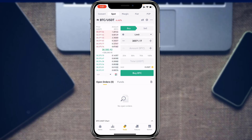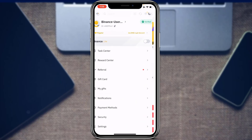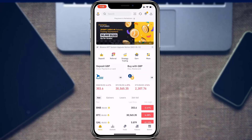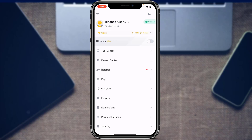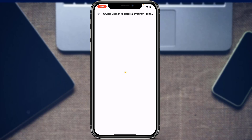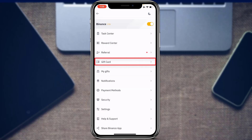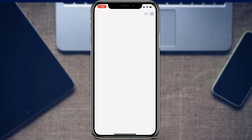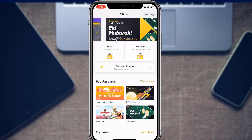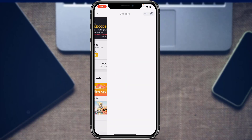Now let's look at some profile settings. Go back to the light version and tap the profile icon. If you have a referral code, tap the 'Referral' option to enter it and potentially get a discount on trading fees. If you have a gift card to redeem, tap the 'Redeem' or 'Gift Card' option. At the bottom, tap 'Receive', then 'Redeem Crypto', and enter the redemption code from your gift card.